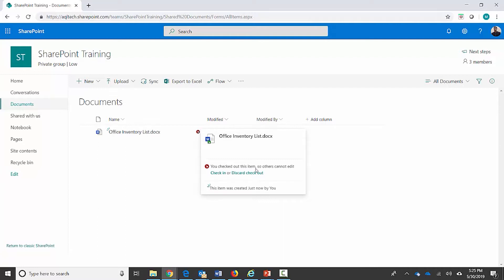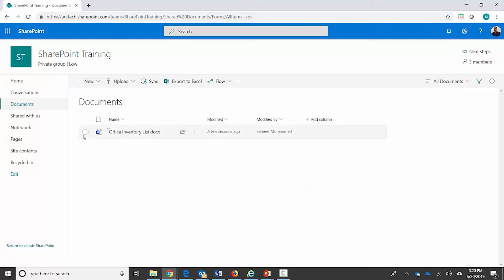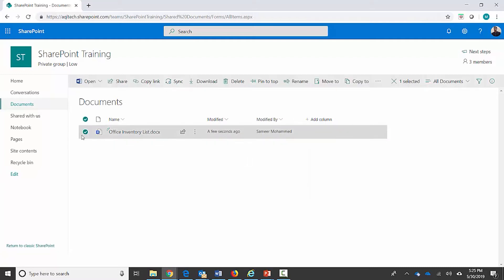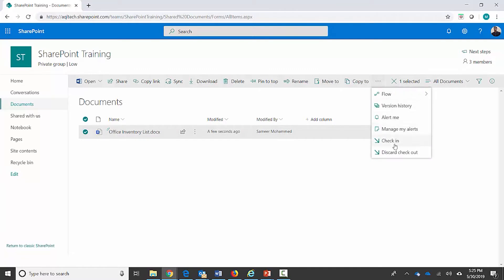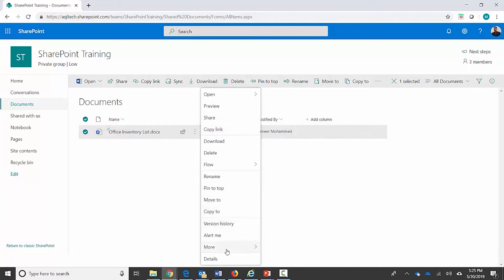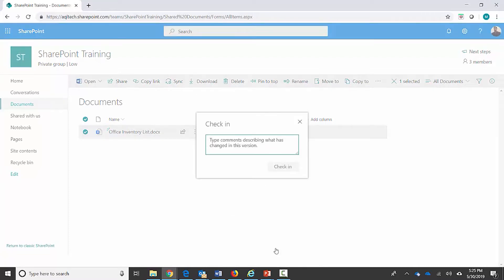The smaller icon says 'you checked out this item so others cannot edit it.' I can check it in from here, or there's another button up at the top. There are three different options: once I select this document and click on the ellipsis I can check it in from there, or go to 'More' and check it in from there as well. So there are three different ways to check in this document. I'm going to go ahead and check it in — it prompts me for a check-in comment.